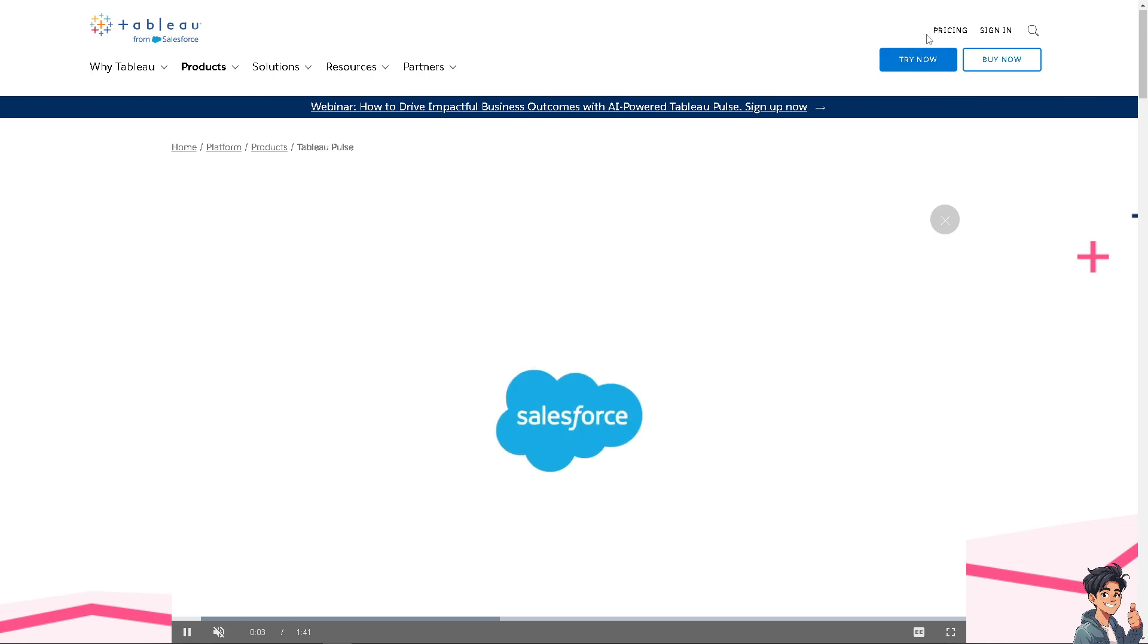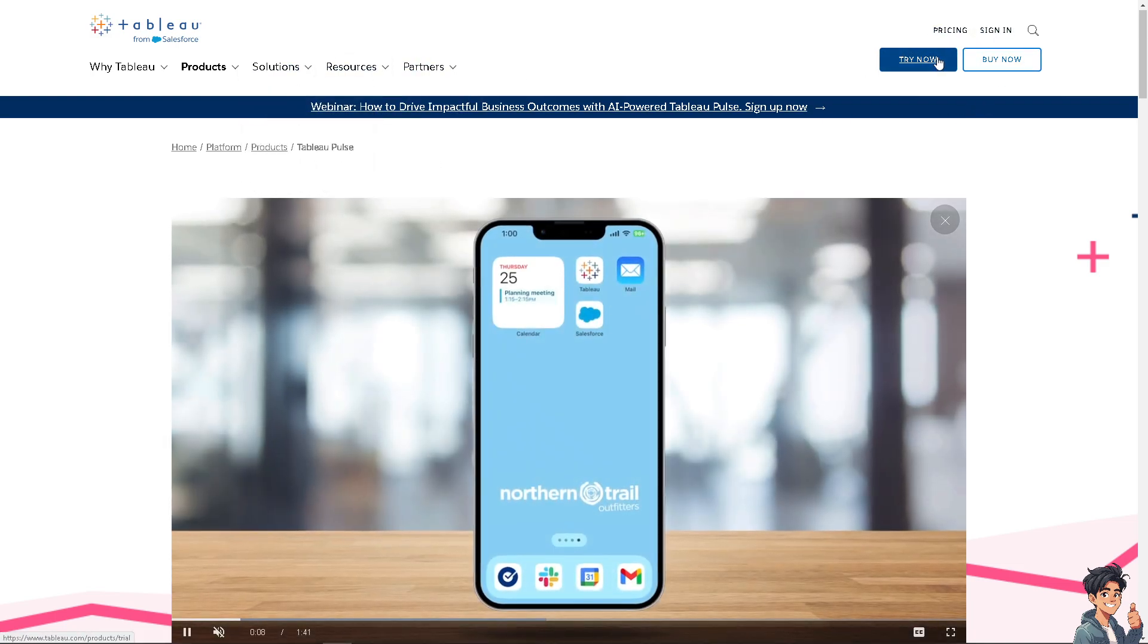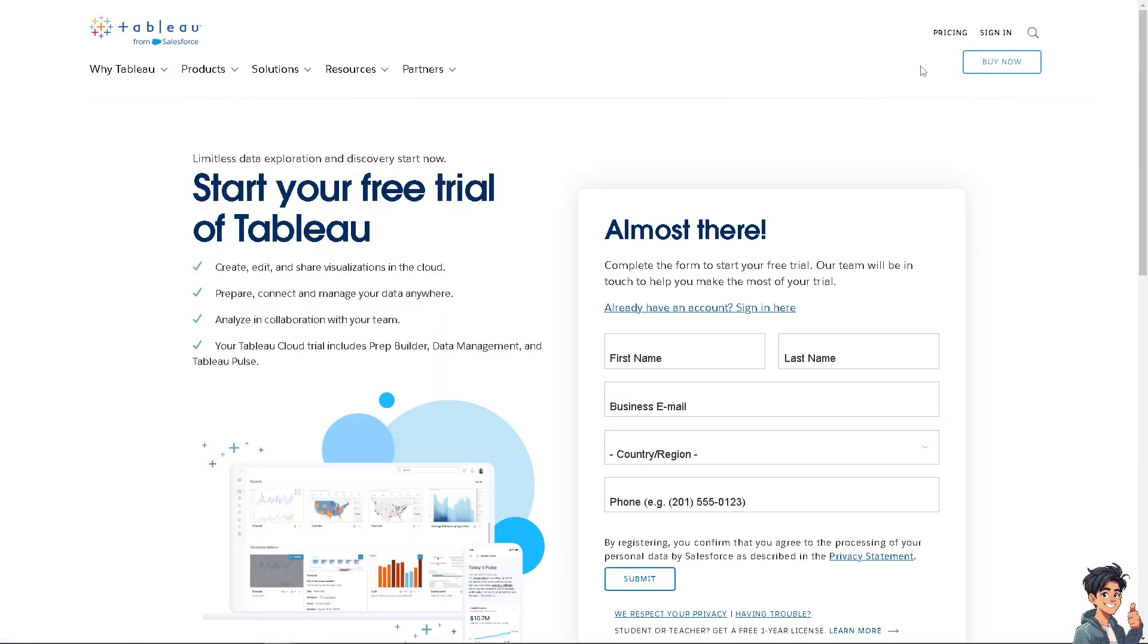If this is your first time in Tableau, click the sign up option and follow the on-screen instructions, and you're good to go.